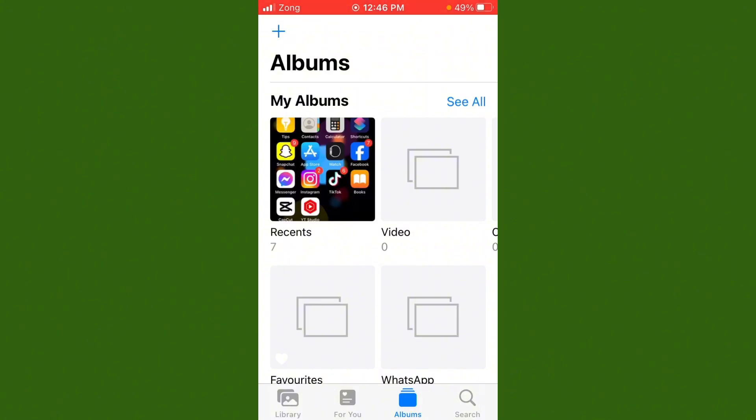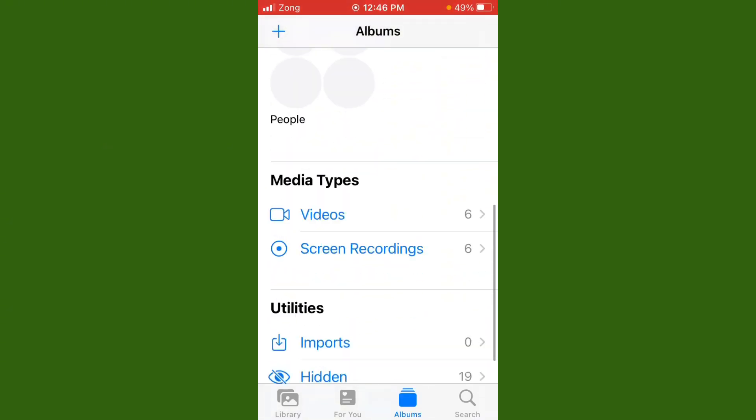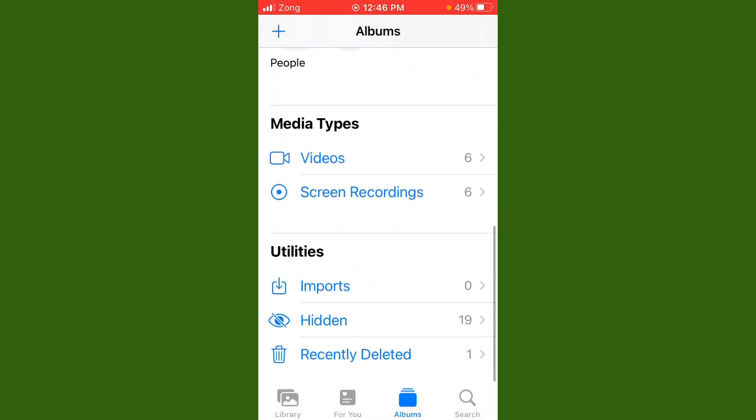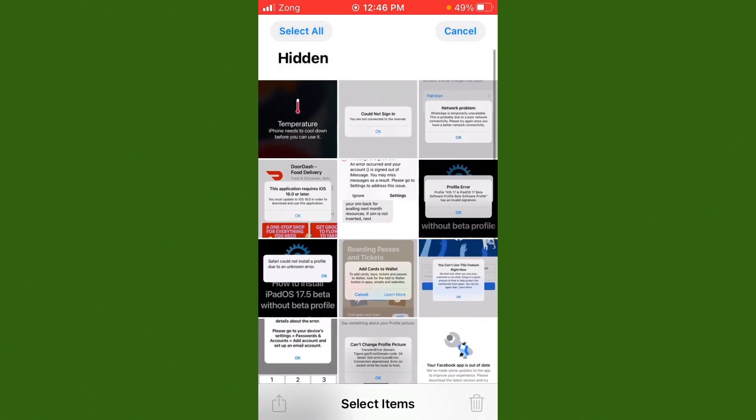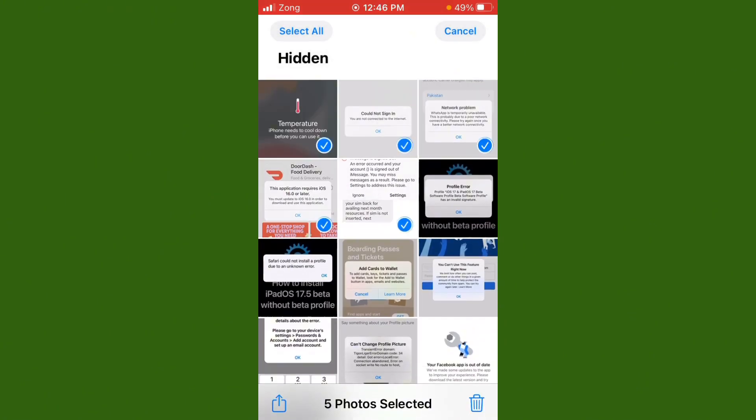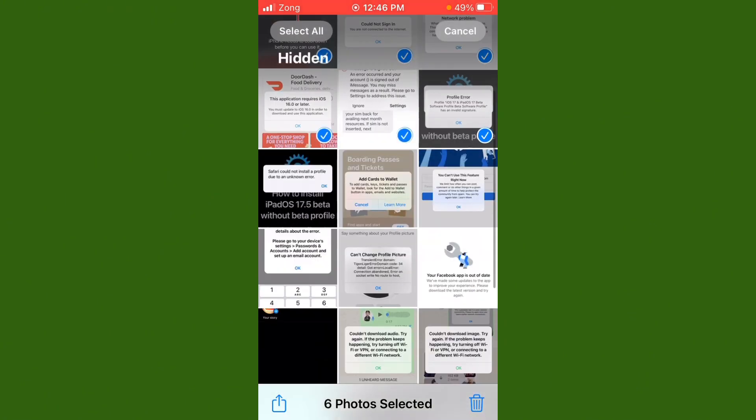Delete some photos and videos on your iPhone. For example, I had some photos, so I deleted them. Tap on select and select your photos which you want to delete.